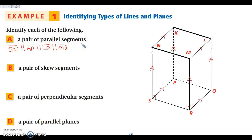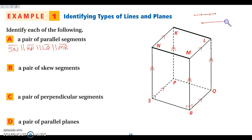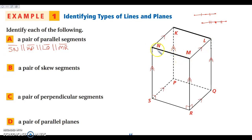All four segments with double-arrow markings are parallel because you can draw a plane through any pair of them. For single arrows, KL, MN, SR, and PQ are all parallel to each other as well. It's just like tick marks on congruent segments — one arrow shows one set of parallels, two arrows show a different set.